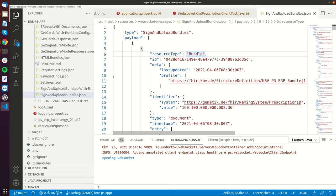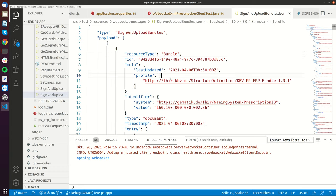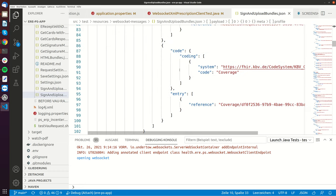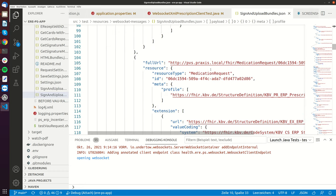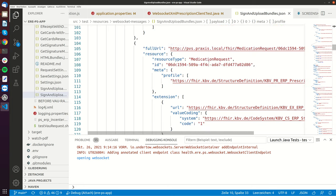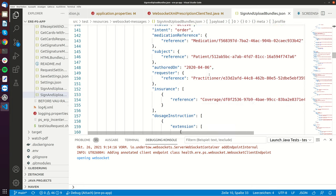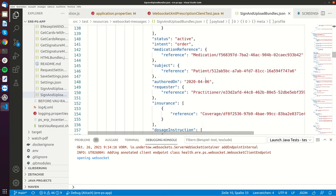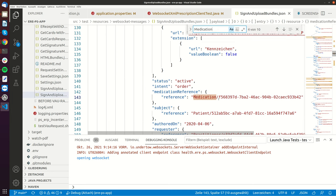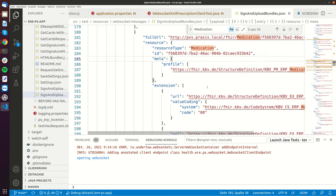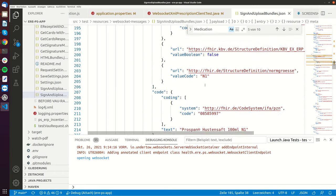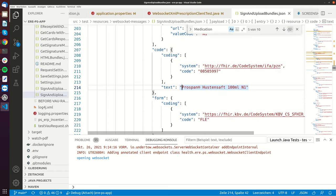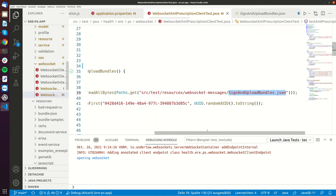So the bundle is a normal ePrescription bundle. You can see this here and this particular bundle it's a normal medication. It's a medication request and it has a medication and I think it's Prospan-Hustensaft. So let's just check this out. So there is the medication, the resource types medication and there you can see it. It's Prospan-Hustensaft and now I'm going to show you how this works.